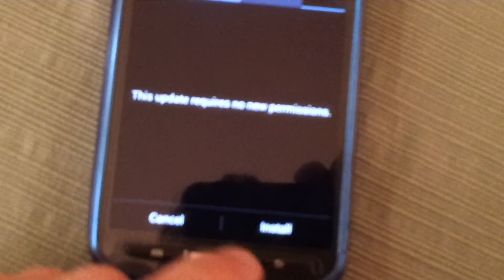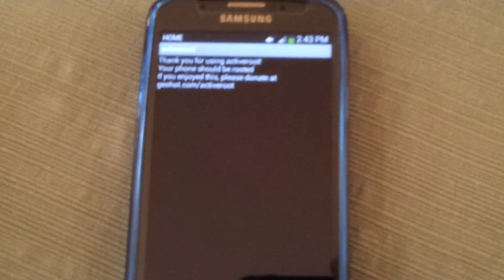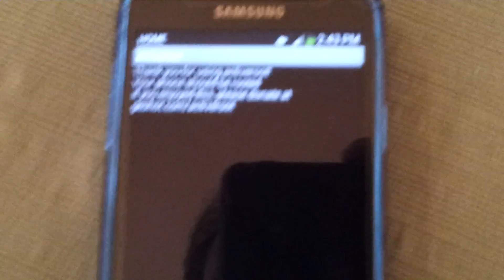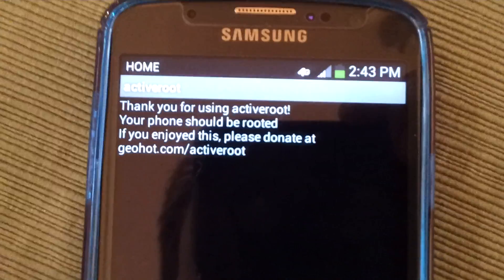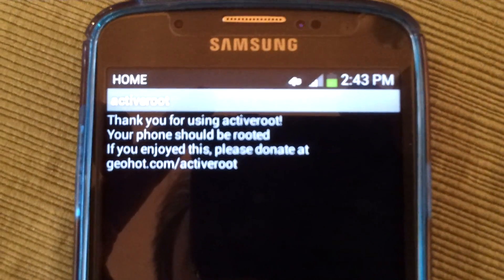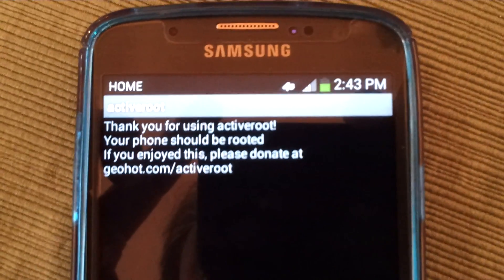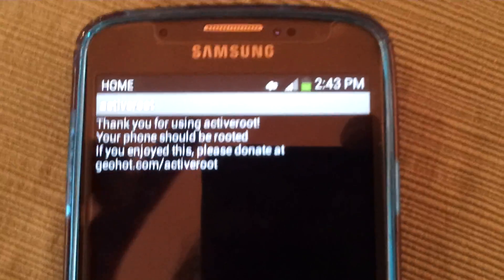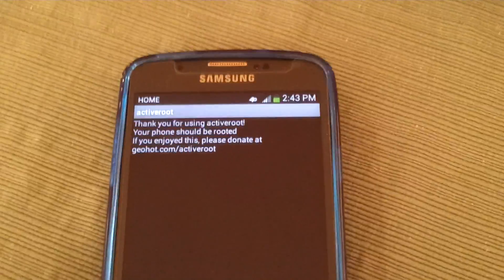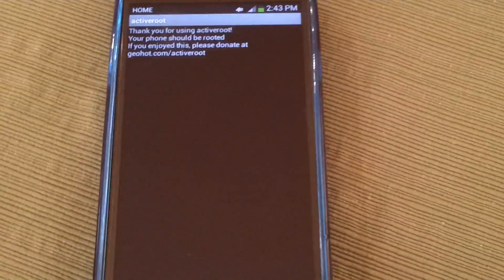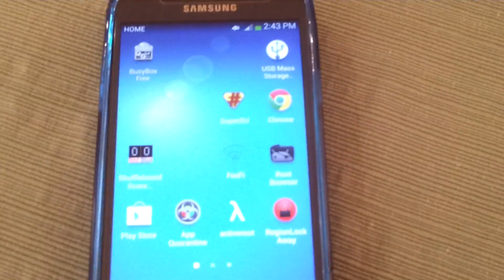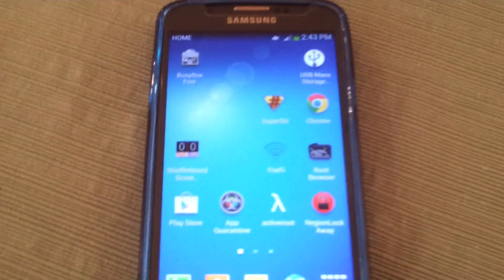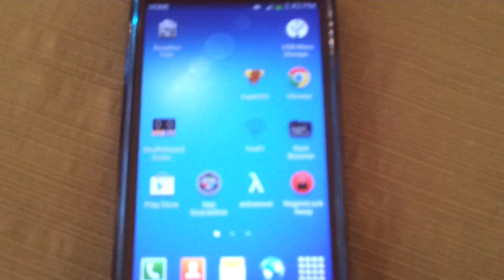Then you're going to open it up and you will see a dark screen like this. You'll have a root phone button. You're going to hit that button. Once you hit it, you'll see this screen here. Thank you for using active root. Your phone should now be rooted. If you enjoy this, please donate at geoha.com slash active root. Go ahead and buy the guy a beer. That's the simplest root I've ever seen. You're done. Your phone is now rooted and you now have the ability to install SuperSU and many other goodies.